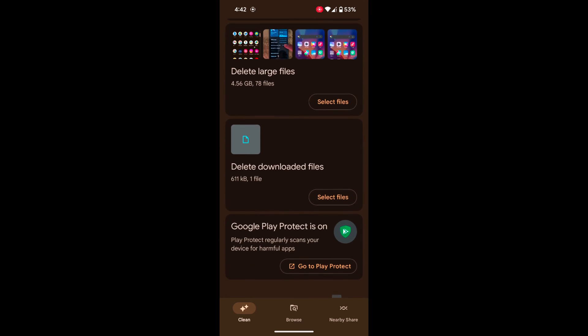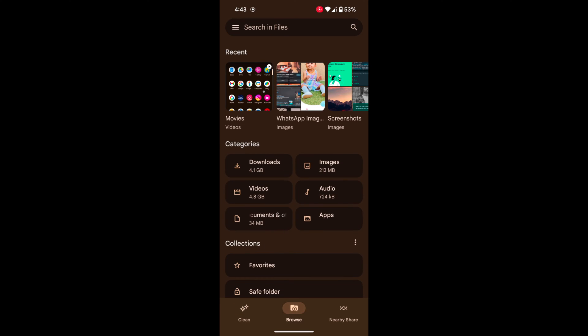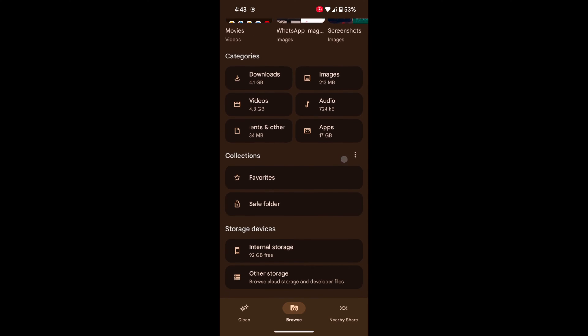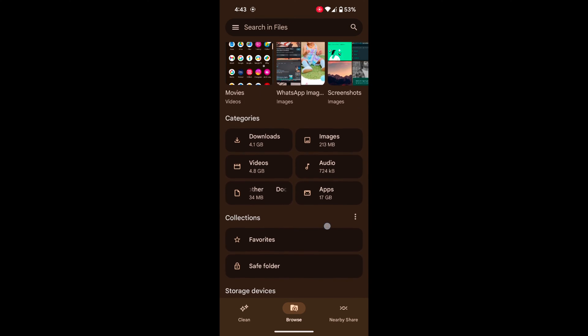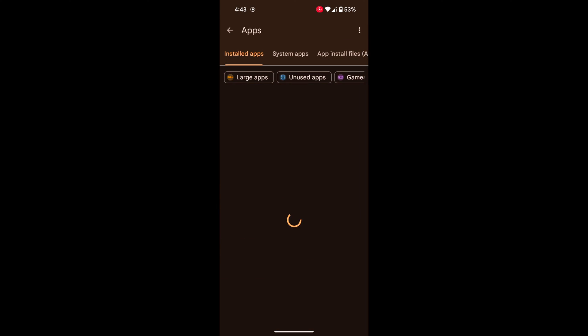Tap on Free up space. Tap on Browse at the bottom middle. Here you can see Downloaded Files and Internal Storage. Tap on Apps.